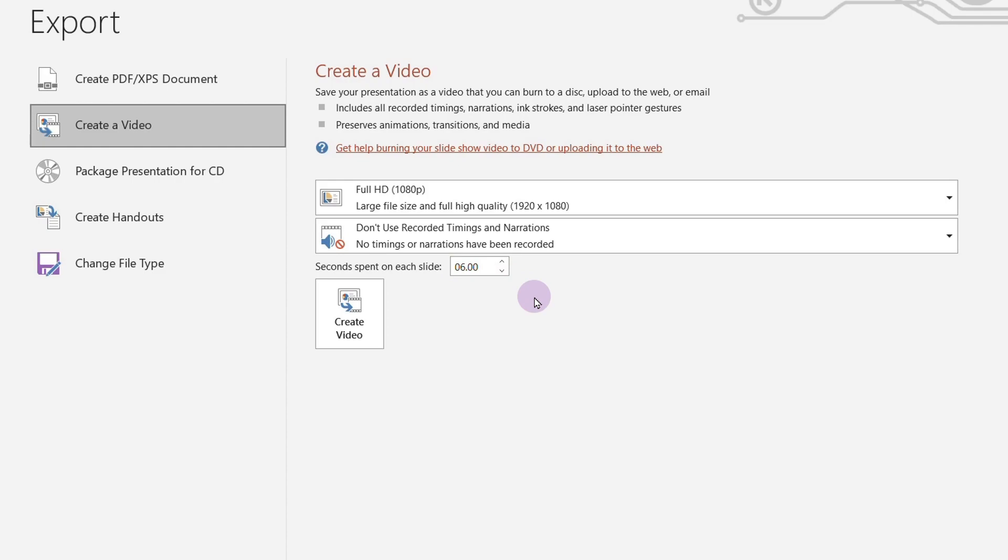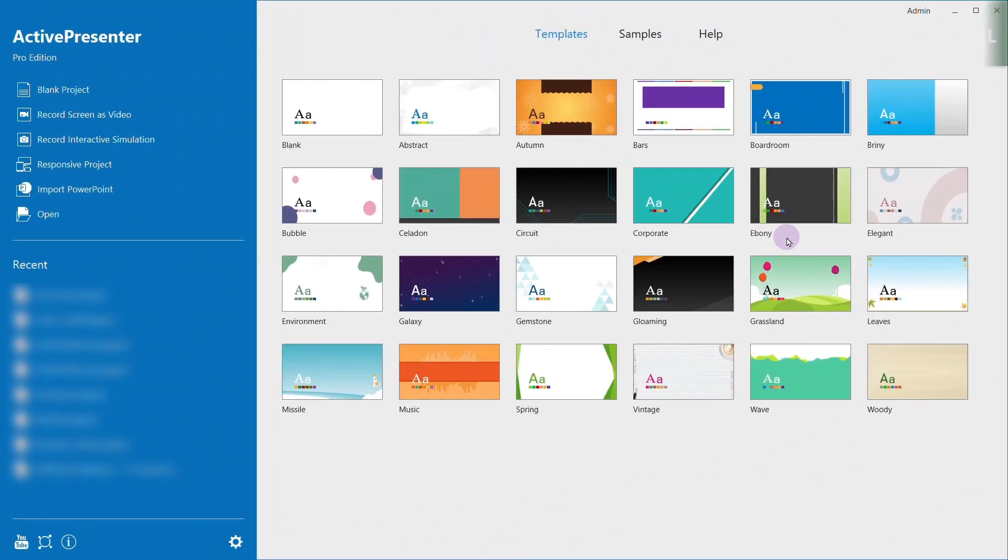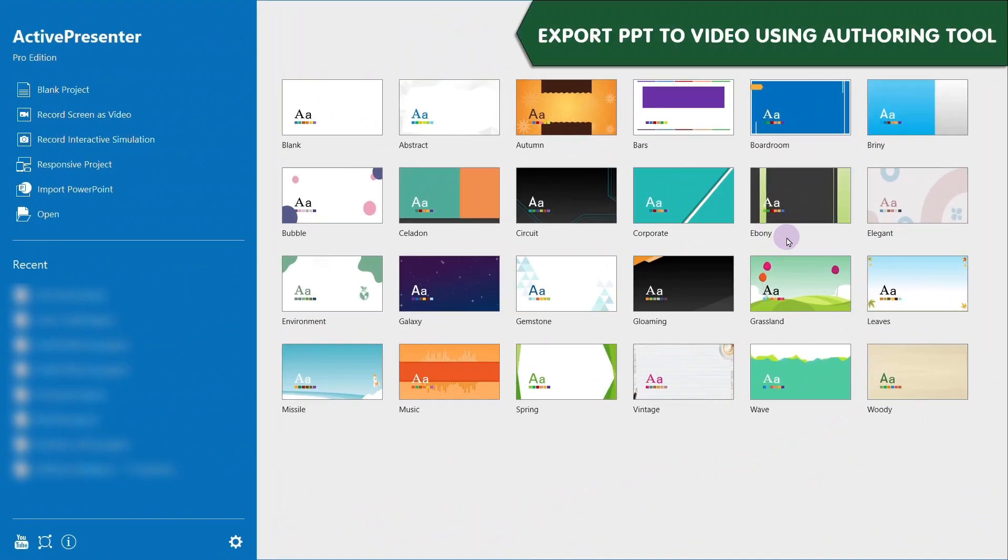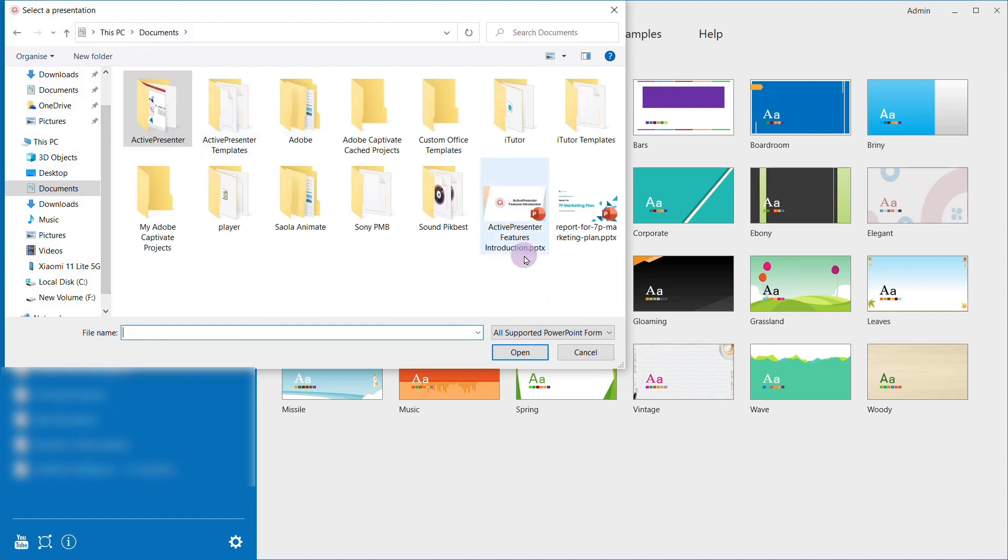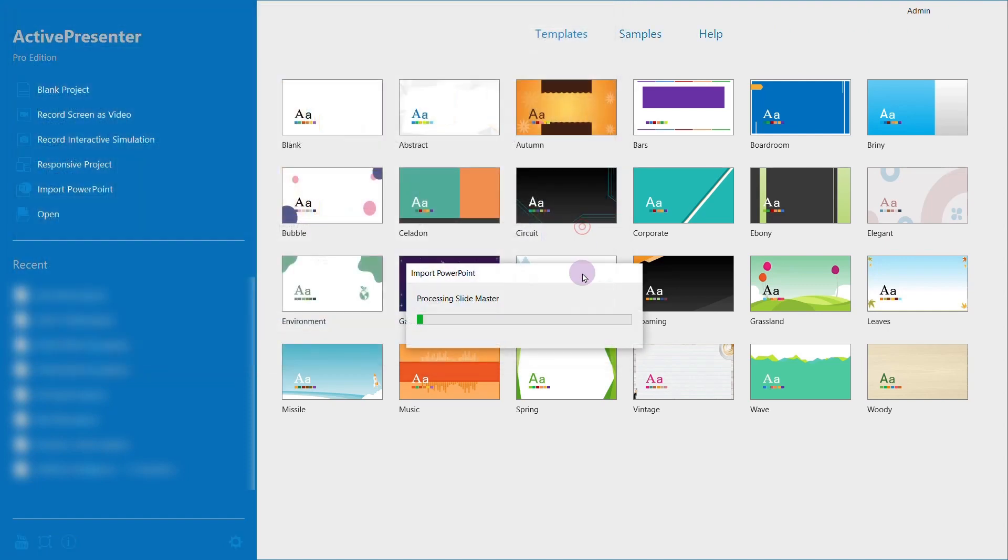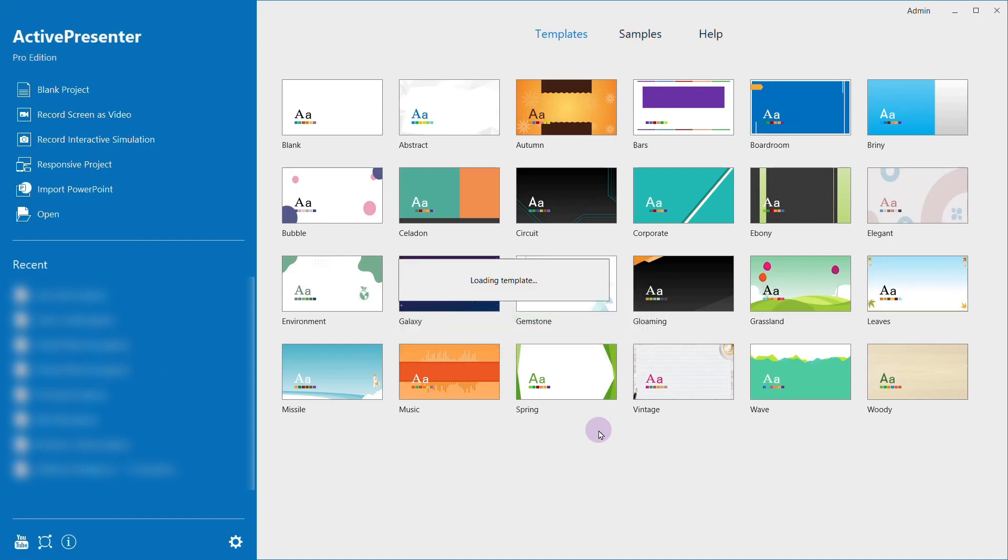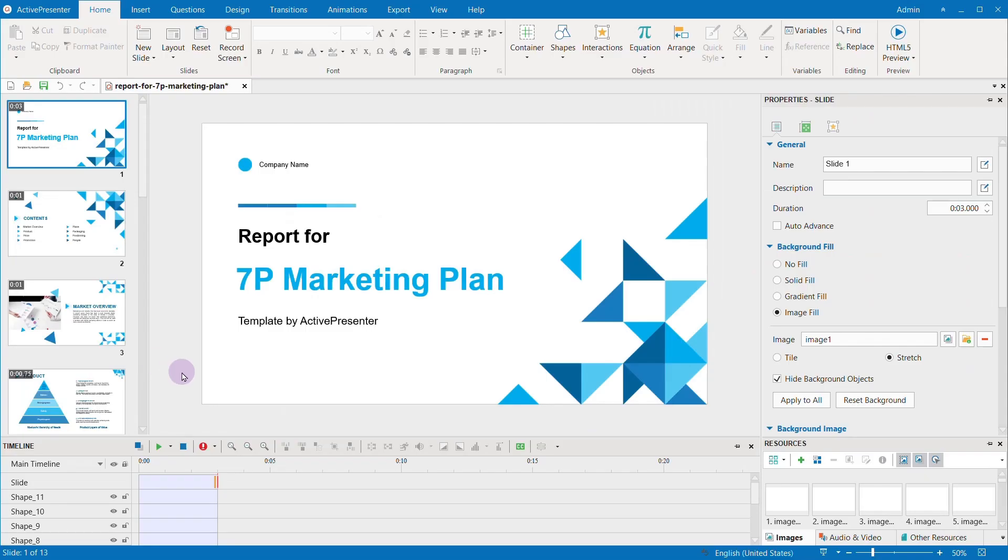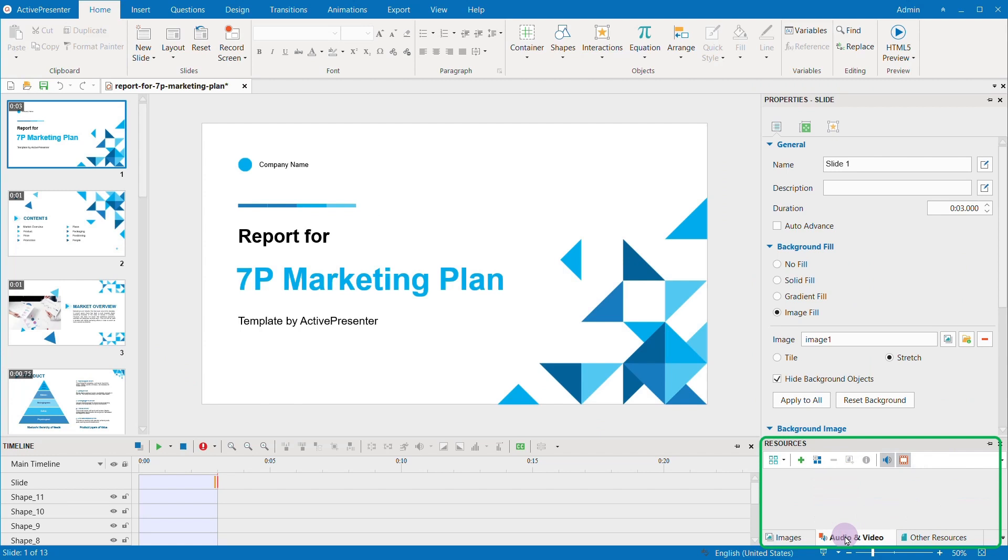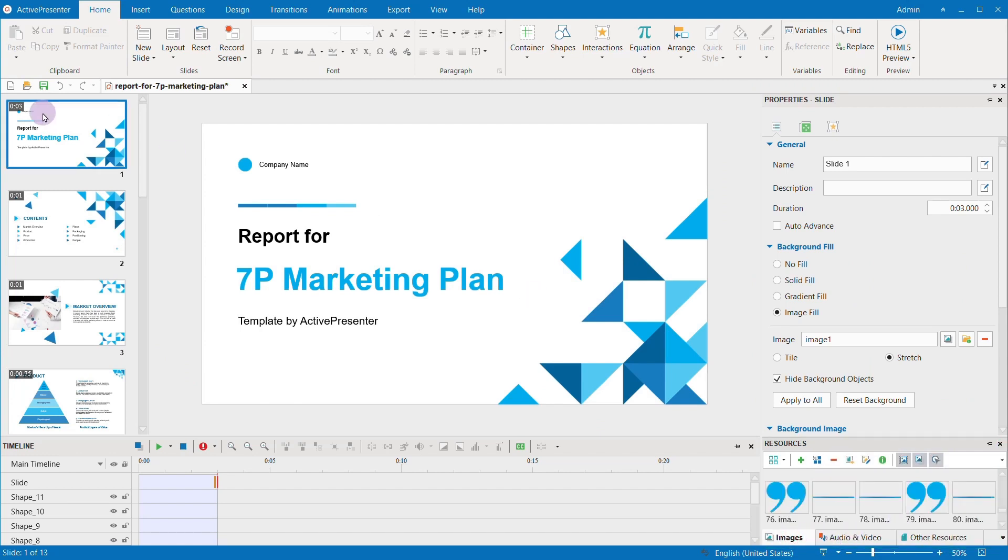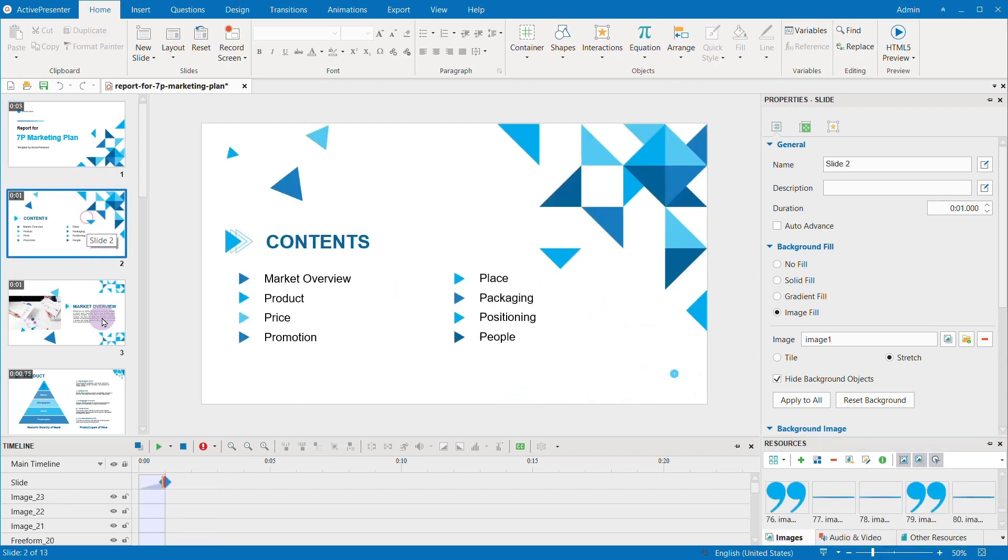However, a more professional and creative way to export PowerPoint to video is to use an authoring tool like ActivePresenter. ActivePresenter allows you to directly import your PowerPoint into its workspace. You can see at the bottom right corner of the screen the resources that have been imported. As ActivePresenter is a slide-based program, the workspace is very user-friendly.